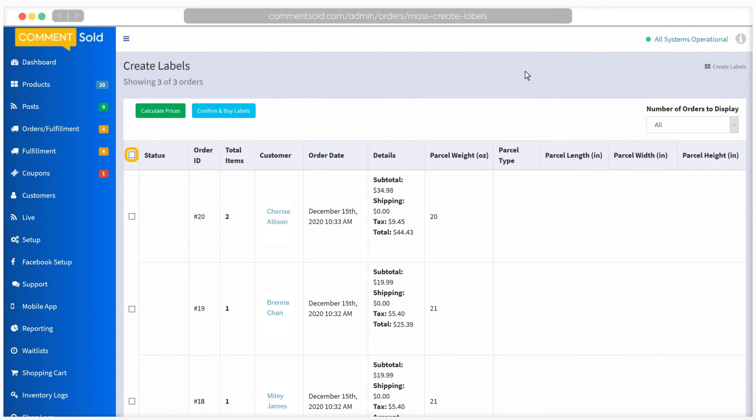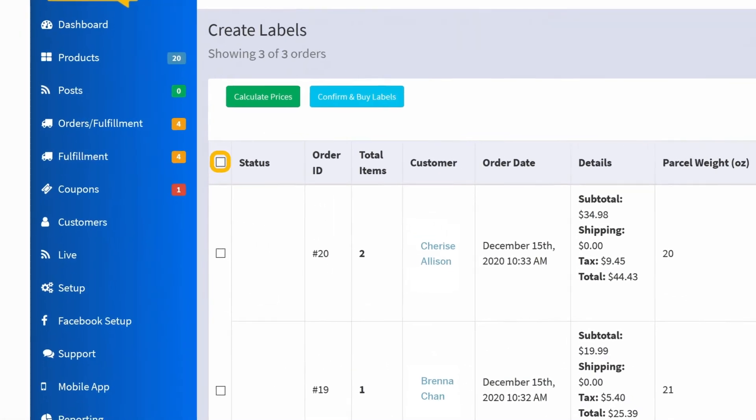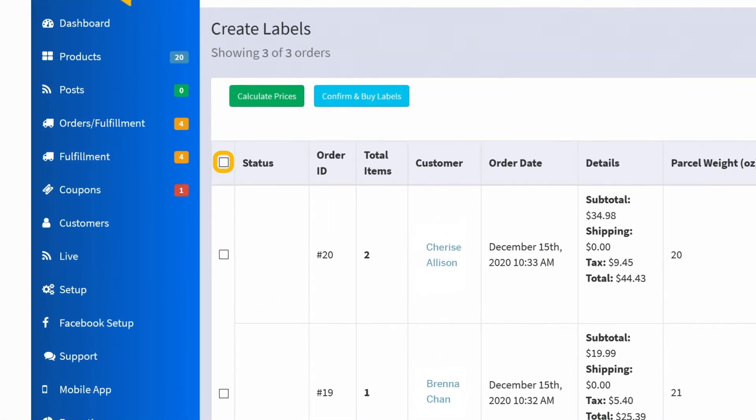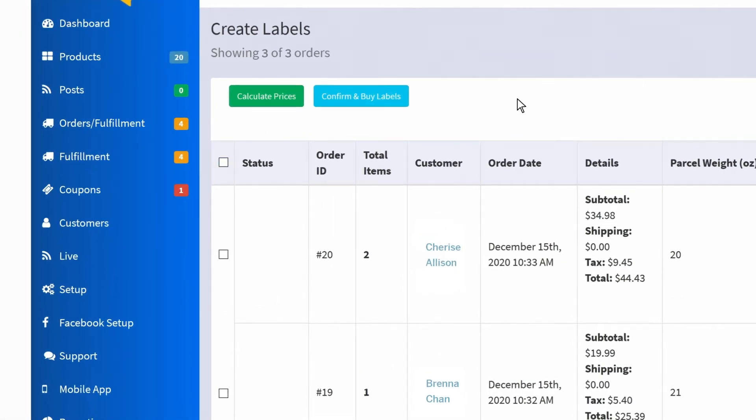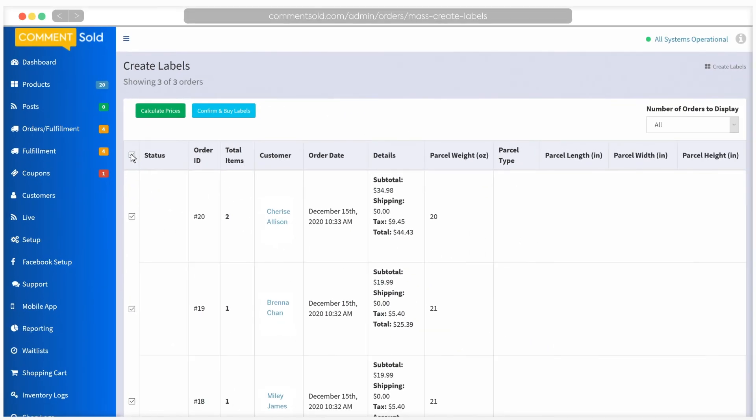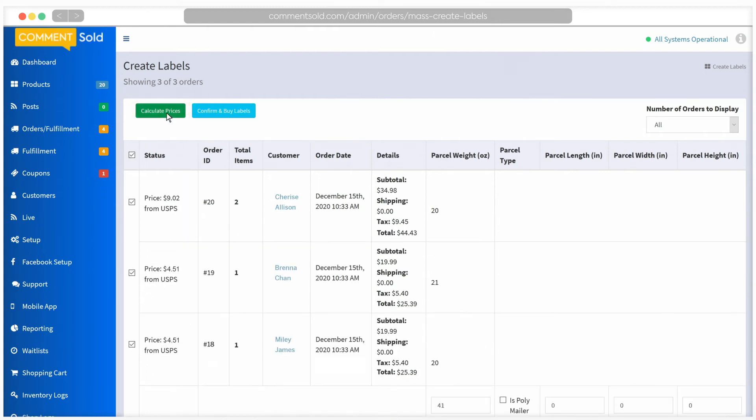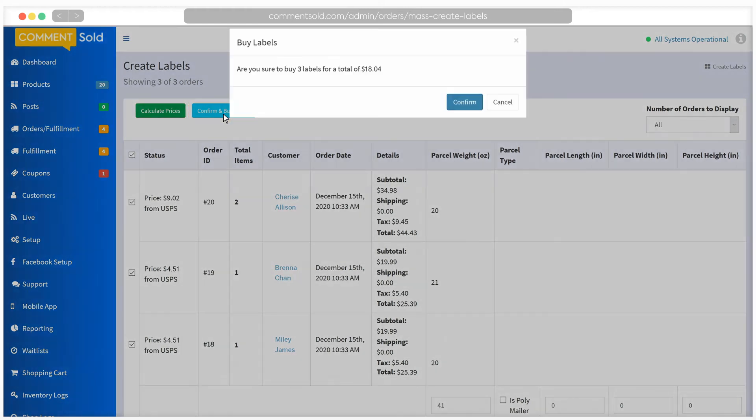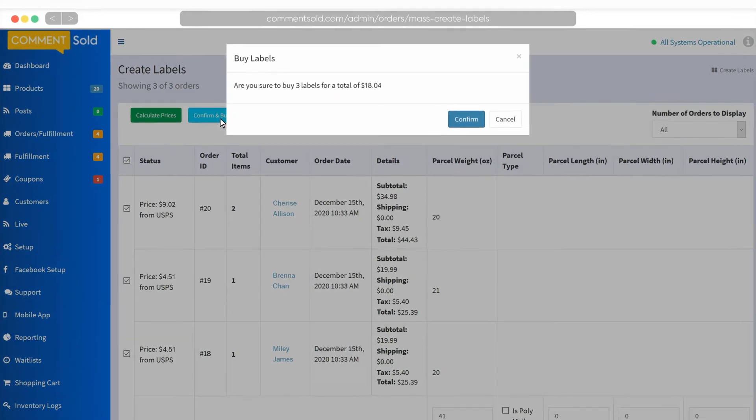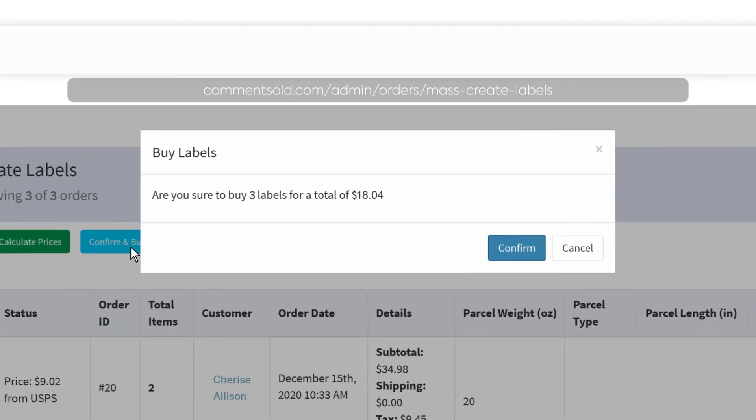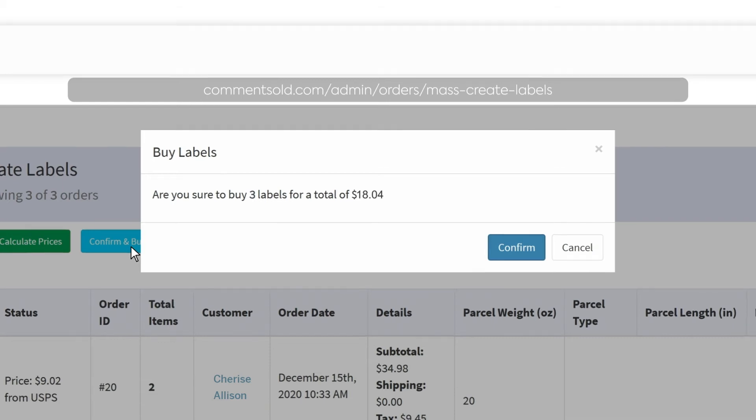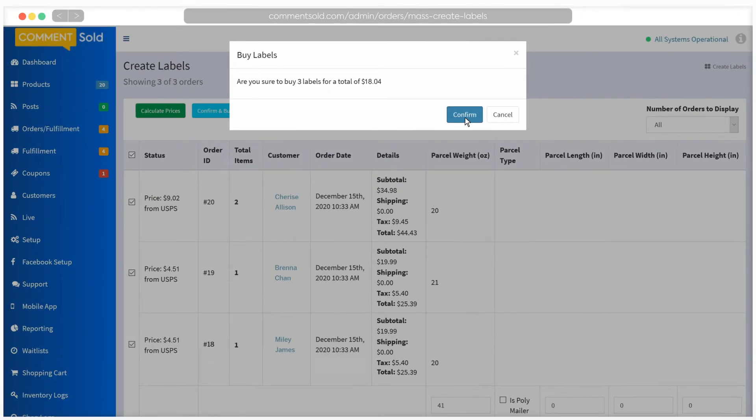This opens a new window showing all processing orders without shipping labels. Click the checkbox to the left of status in the order table to select all of the orders. Confirm the weights and dimensions of the packages. Next, click calculate prices to preview the label prices. Once you have reviewed the orders, click confirm and buy labels. A pop-up window will open displaying the total cost for all labels and asking you to confirm the purchase. Click confirm to continue.